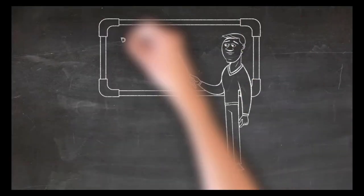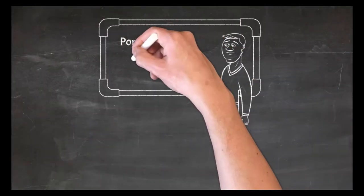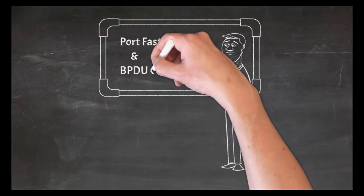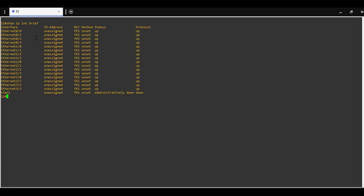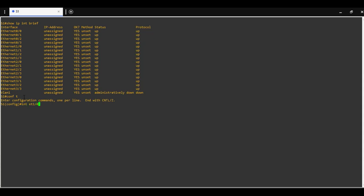How to set up port fast and BPDU guard on Cisco switches. Show IP interface brief - we can see available ports on switch one. We are going to configure Ethernet 1.0 port and enable the port fast feature.